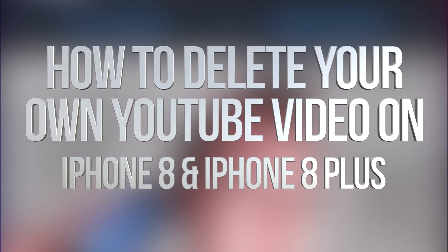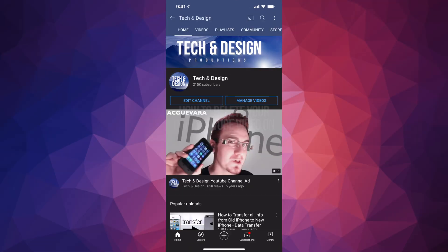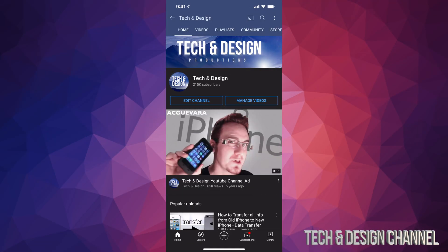Hey guys, in today's video I'm going to teach you how to delete any videos that you have uploaded on your YouTube channel straight from your phone or tablet. First, go all the way down to the bottom right hand side. You'll see library, or you can click on manage videos.